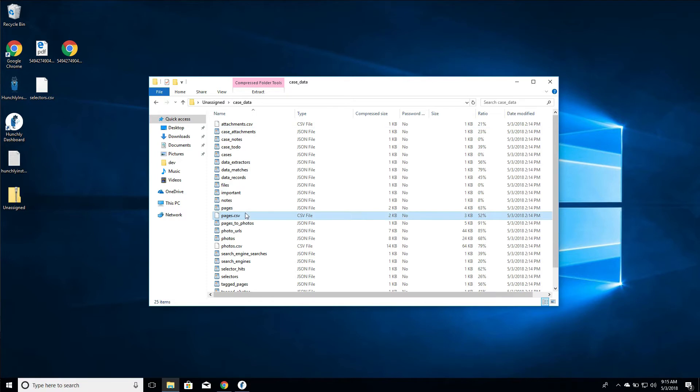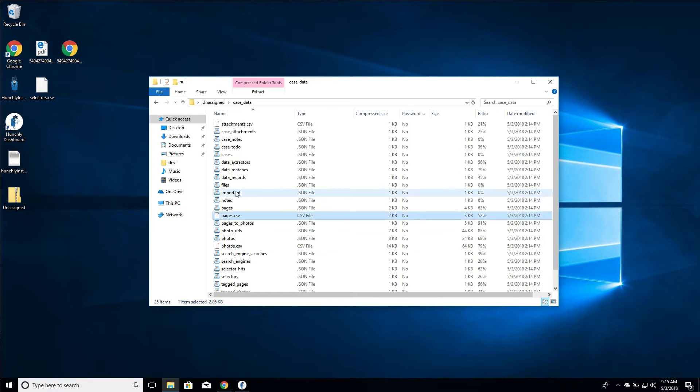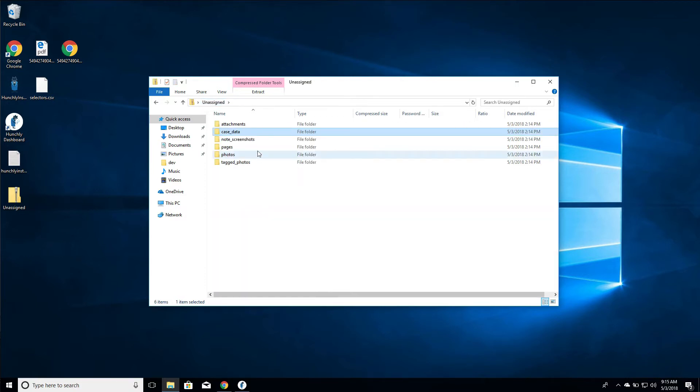These CSV files are the metadata that describe in human readable format your photos, tagged photos, pages, and attachments. This is really useful. You can go in and actually look at all of the hashes and everything else, so that's something that might be of use for you.